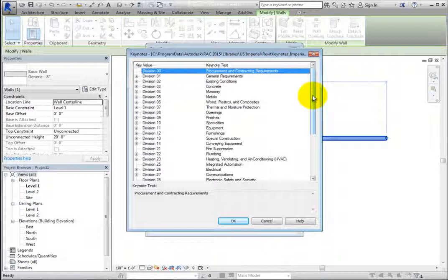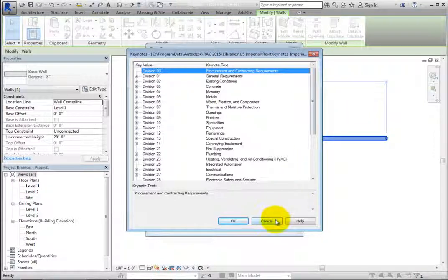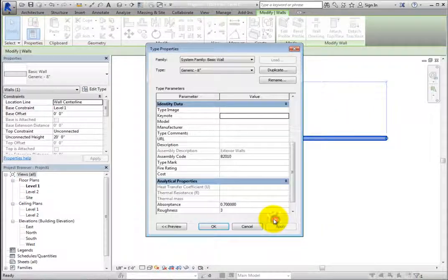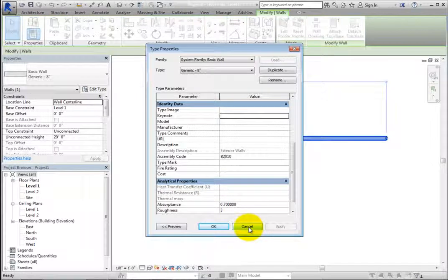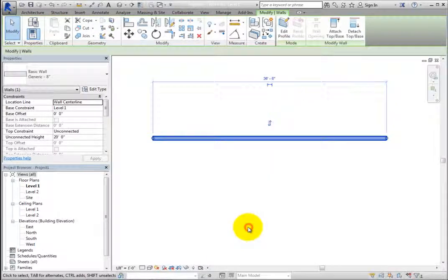Click Cancel to close the Keynotes dialog and then click Cancel to close the Type Properties dialog.